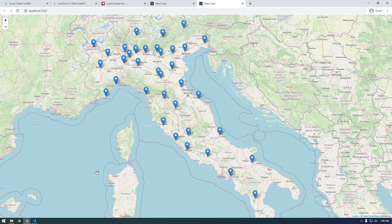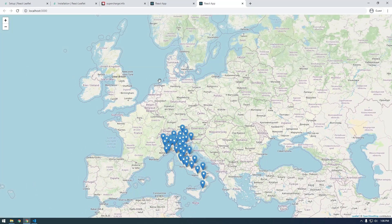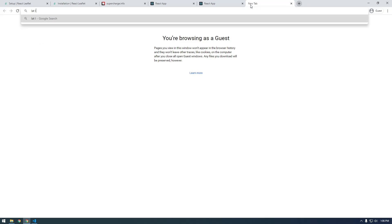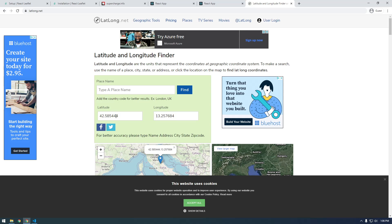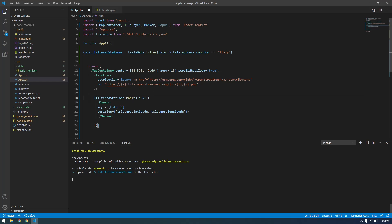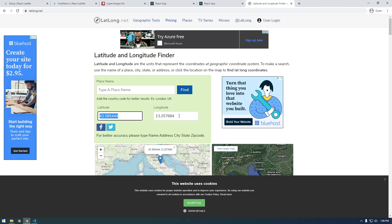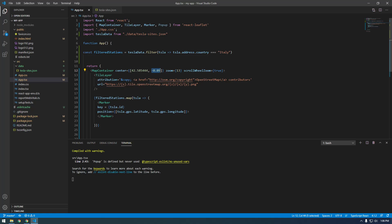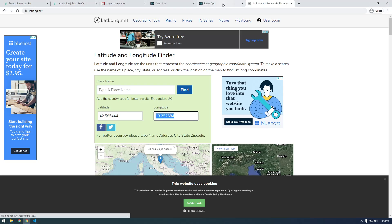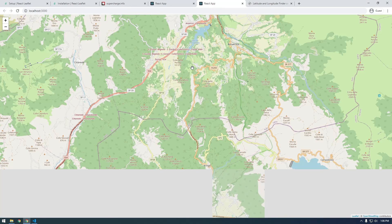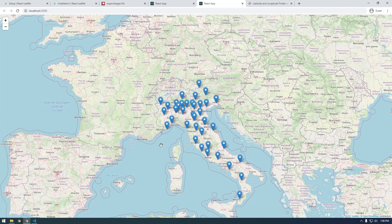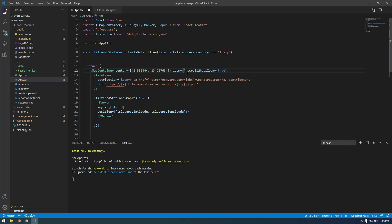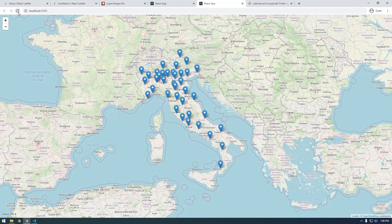We don't have pop-ups working yet. Let's change the default starting point — we need to get the lat/long of Italy. I'm going to zoom in here and click, and now these are the values we want to use for the MapContainer center: latitude and longitude. Let's try that. It looks like we could be in Italy, and if we zoom out you can see we are. So instead of zoom level thirteen, let's try six. Refresh — that looks perfect.